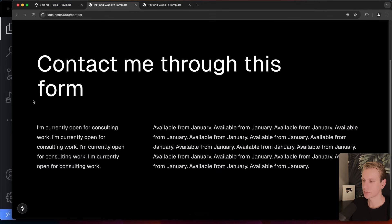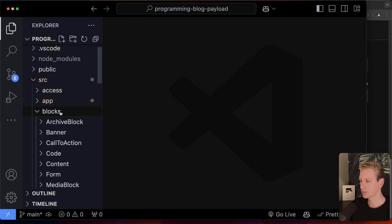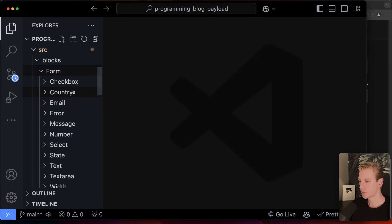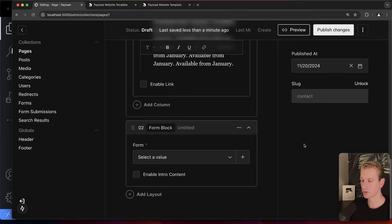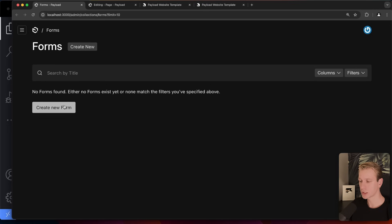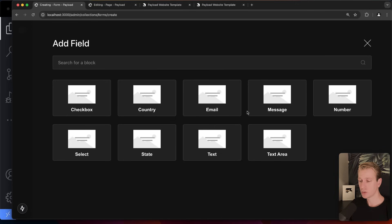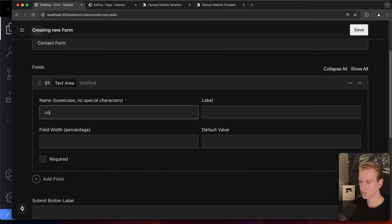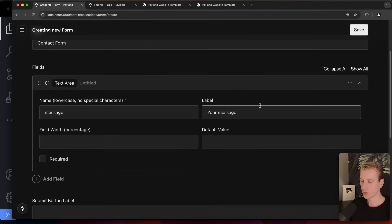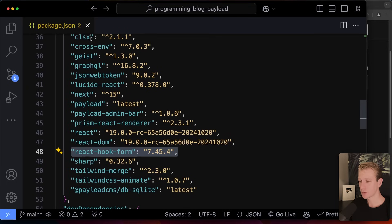Below the content layout, I want to add a form block. These blocks are defined in the codebase. To use the form block, we first need to create a form in the Forms collection. There can be many different forms — this one will be a contact form. For fields I'll add a text area for the message, with the label 'Show your message,' marked as required — and they're using React Hook Form, which is really cool.